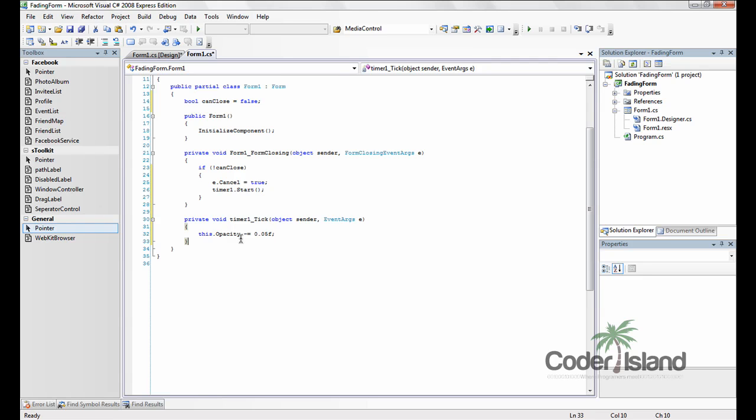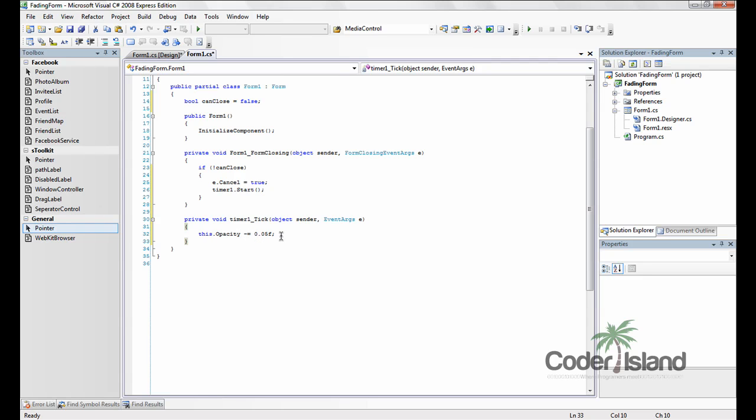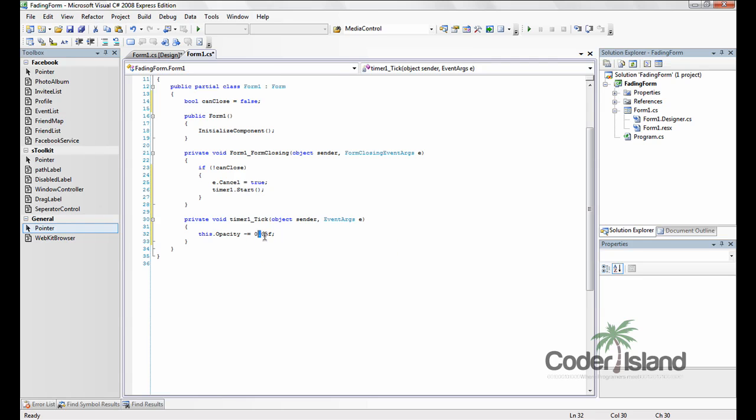And what this tells it to do is to decrease the opacity property by 0.05. And the f specifies that this is a float, which is just telling it that the decimal point should be right at the decimal point. And this is a float.